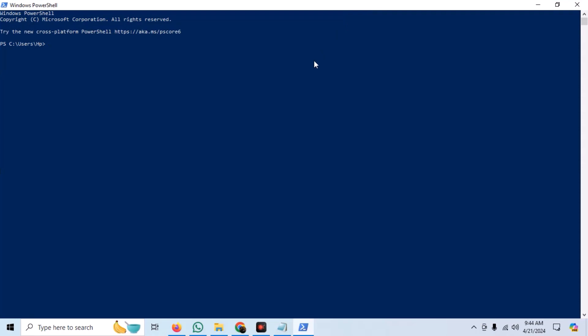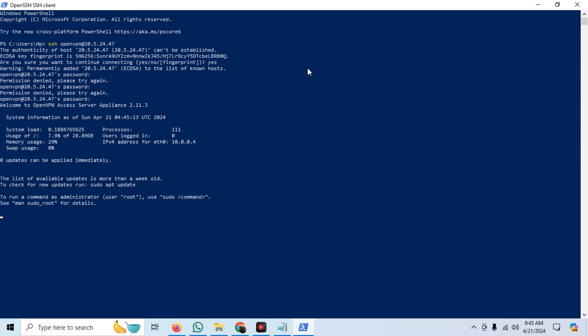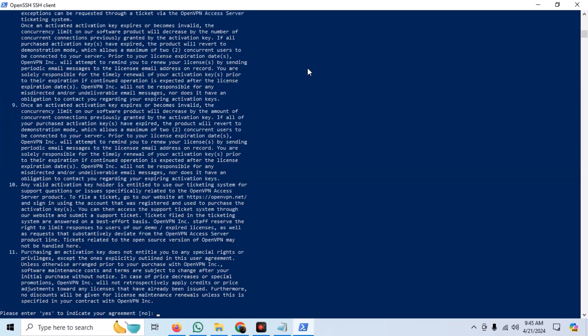Open the PowerShell and connect with SSH to the VM. Provide the password which we had set earlier. An automated initial configuration script will start up.